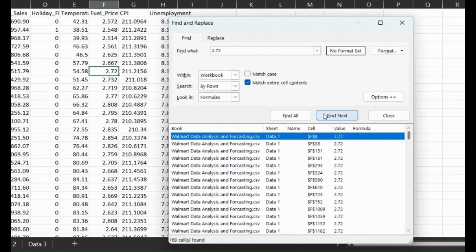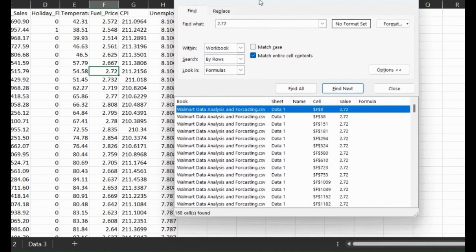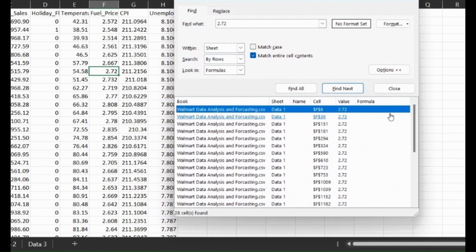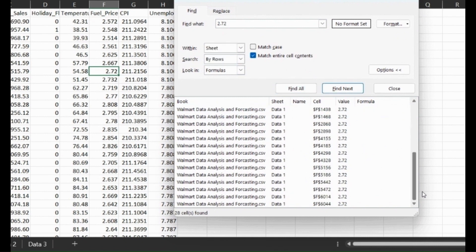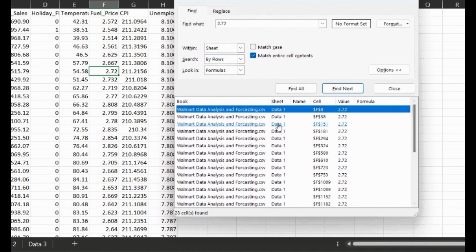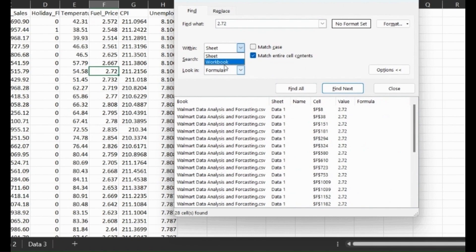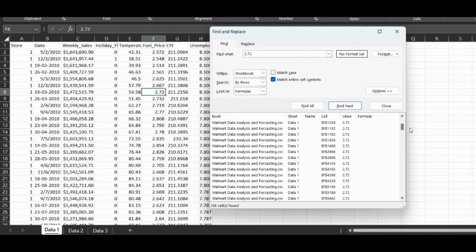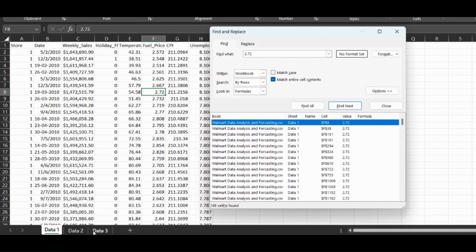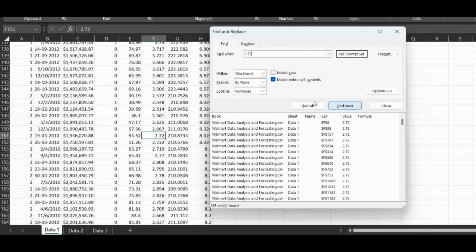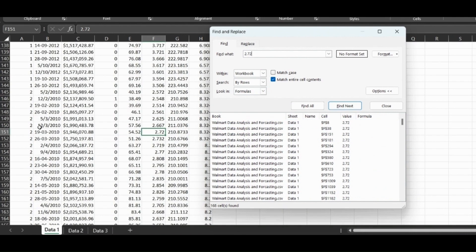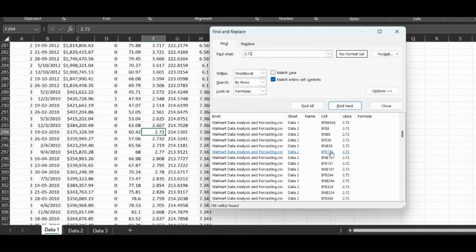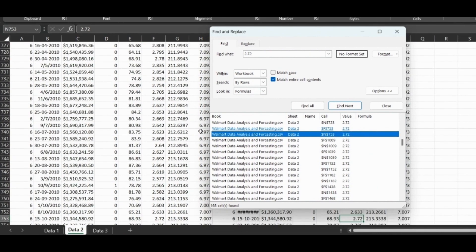Right now we're searching by the workbook. You can also look by just a sheet, so if we do that it will only be the sheet Data 1. But if we do the workbook, it will find all the different values in all the different sheets. If we click find next, it'll jump to the different cell values that contain the specific value we're looking for.